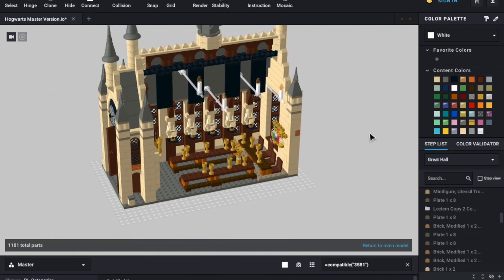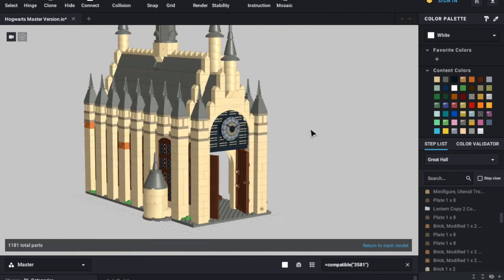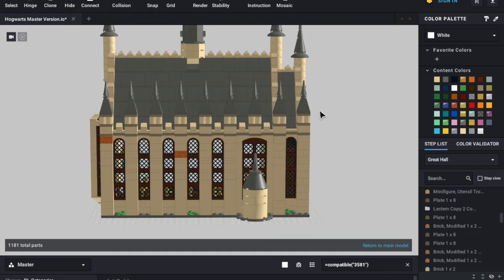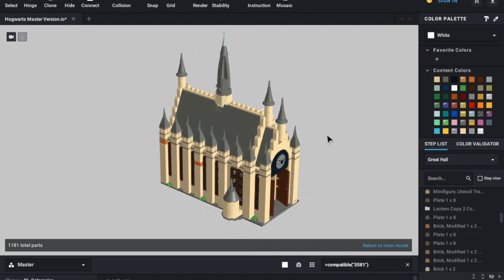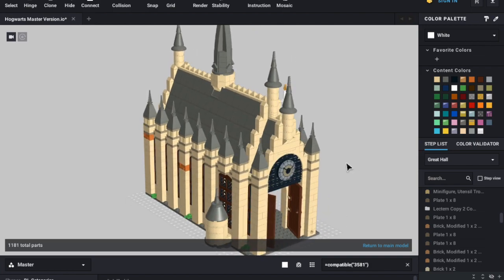There are other programs out there, but I like Bricklink Studio for its simplicity, the availability of parts, and also for one other function — there's a little button up here that is an upload to Bricklink button, or an add to wanted list button. Once signed in, you can click this button and it'll create a wanted list on Bricklink, which you can then go through, select the pieces you definitely want, take any out that you don't, and buy those pieces. I may do a follow-up video in future to go over that.